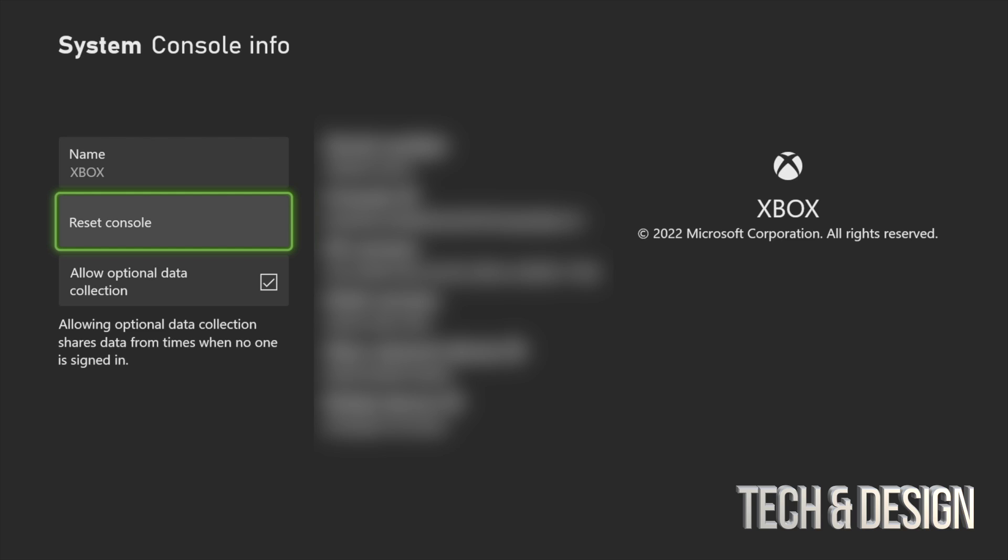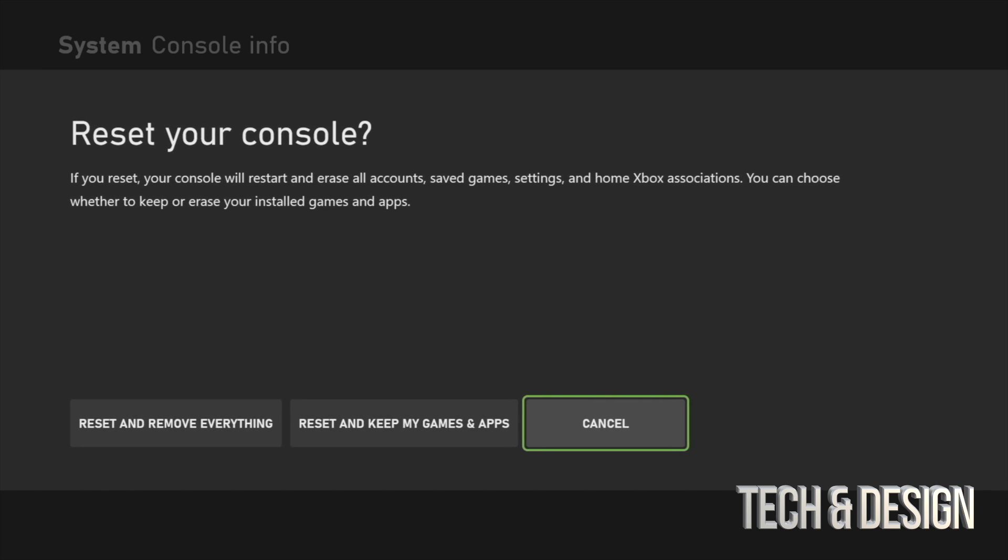So we're going to keep that, and you do have two options here. You can Reset and Remove Everything, which literally removes everything. So this is factory restoring it. If you're returning it or selling it to somebody, that's the option for you.